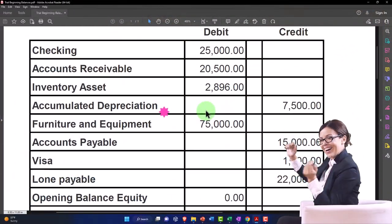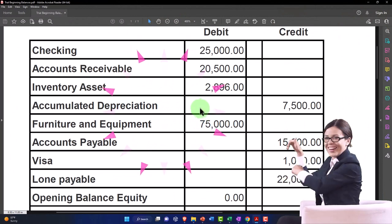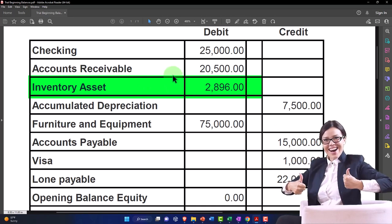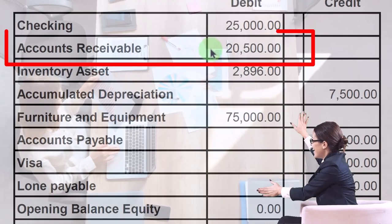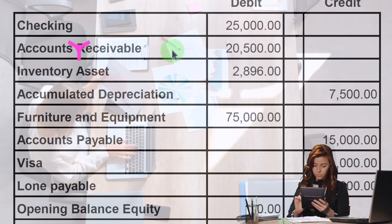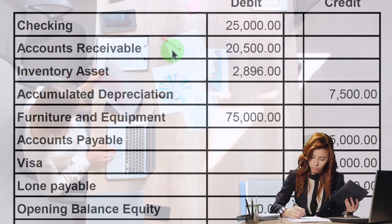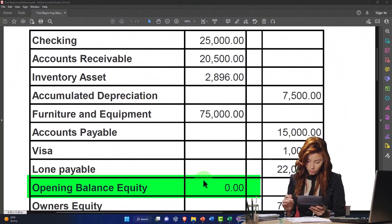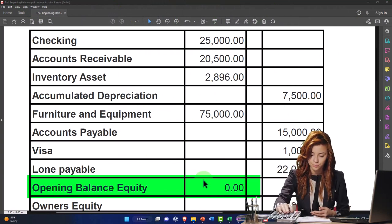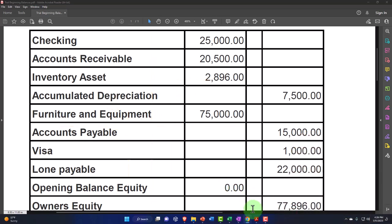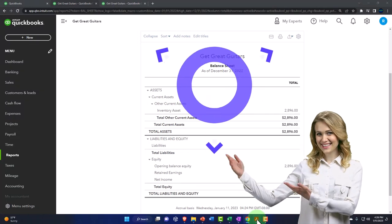We're adding data one account at a time so we can also add any related data necessary for each account balance. We did inventory assets last time, adding inventory items. Now we're doing accounts receivable, which has the added difficulty of needing a sub-ledger breaking out receivables by customer. You might think you could just debit accounts receivable and credit opening balance equity, but you can't because you have to think about the sub-ledgers.